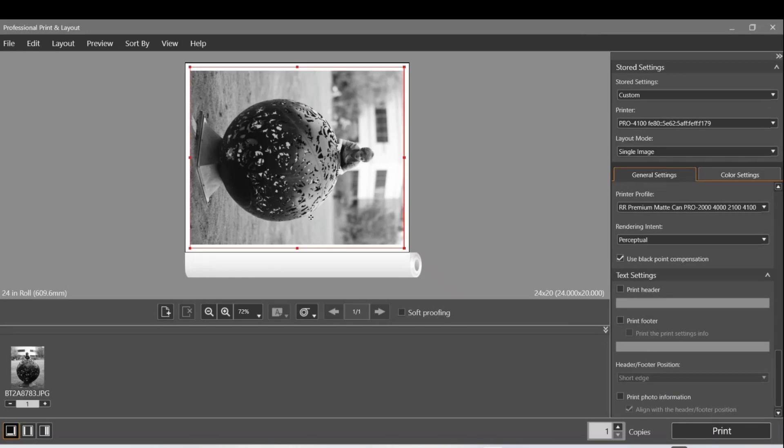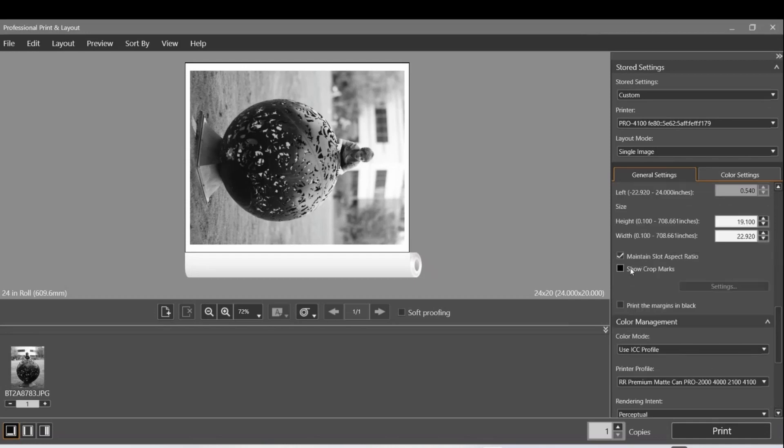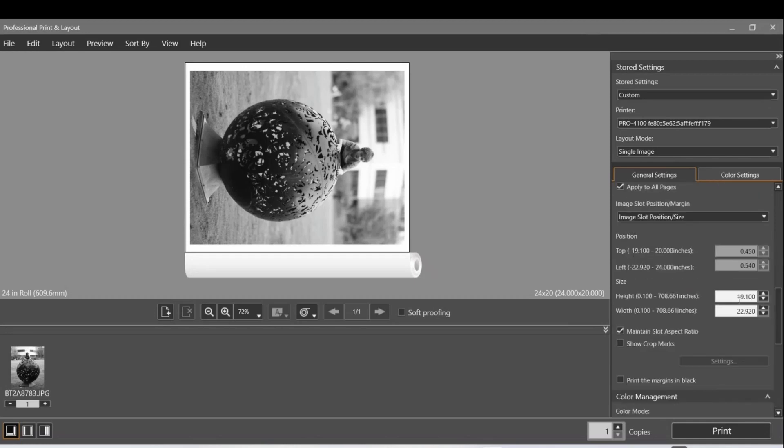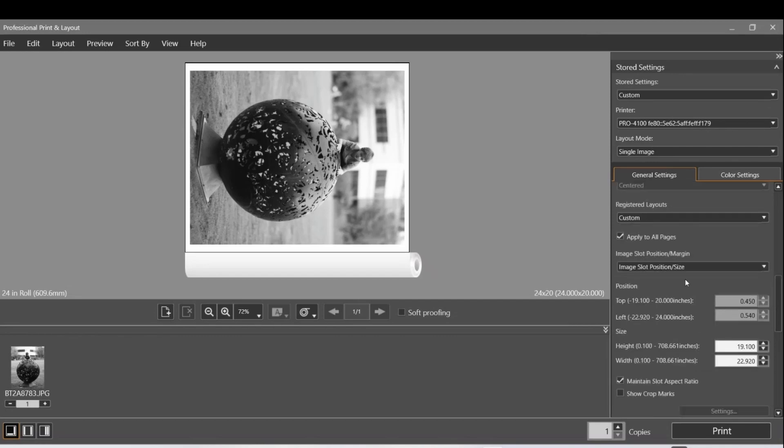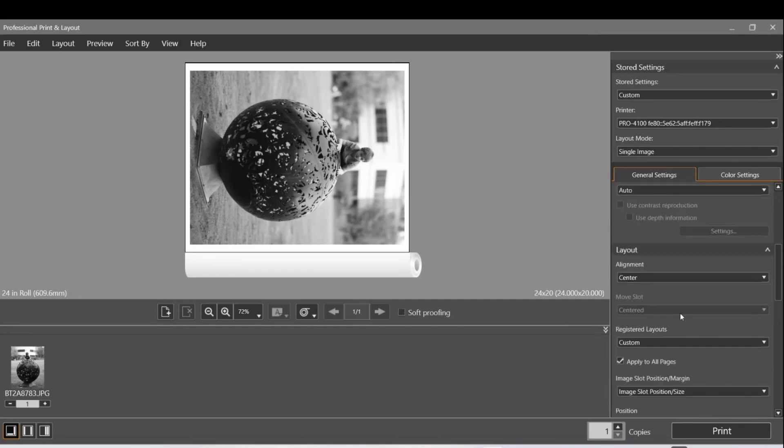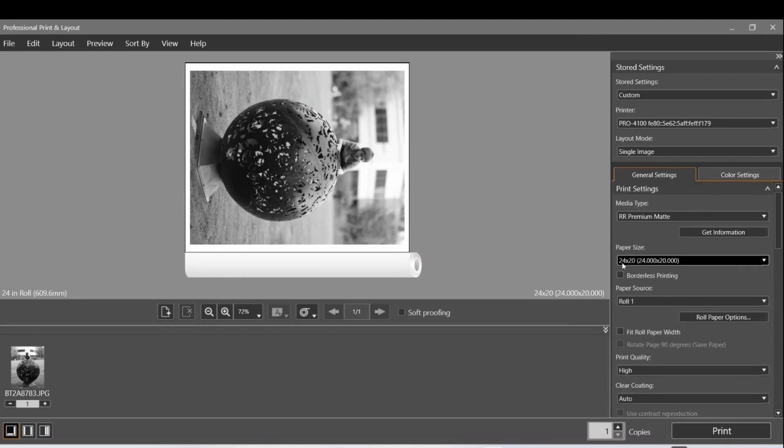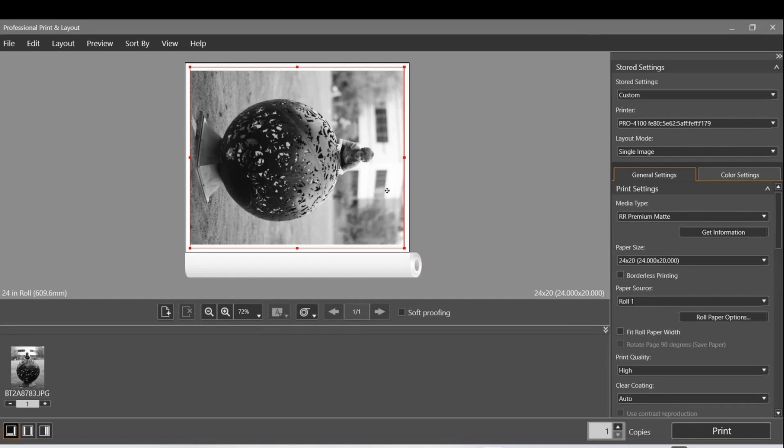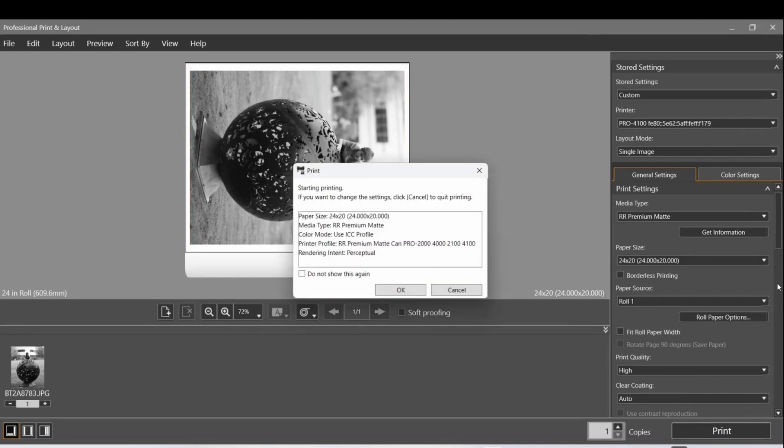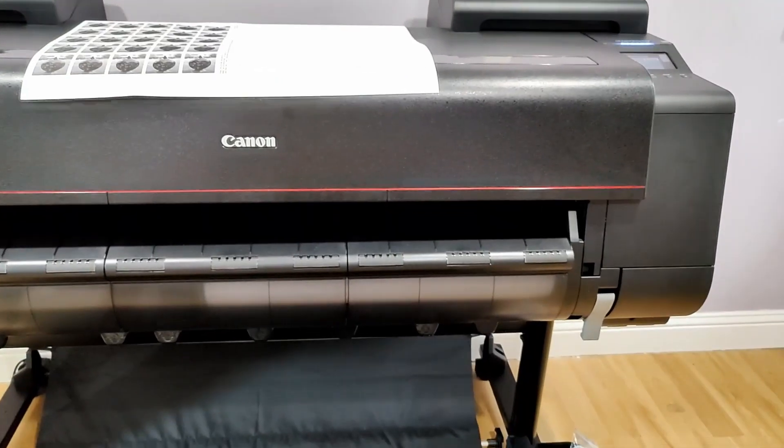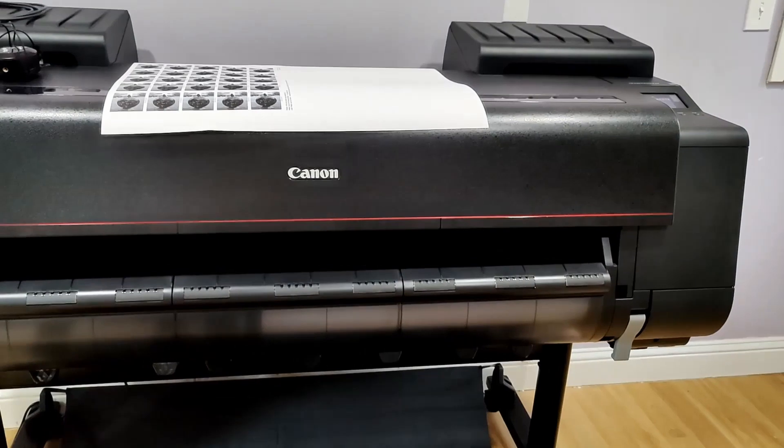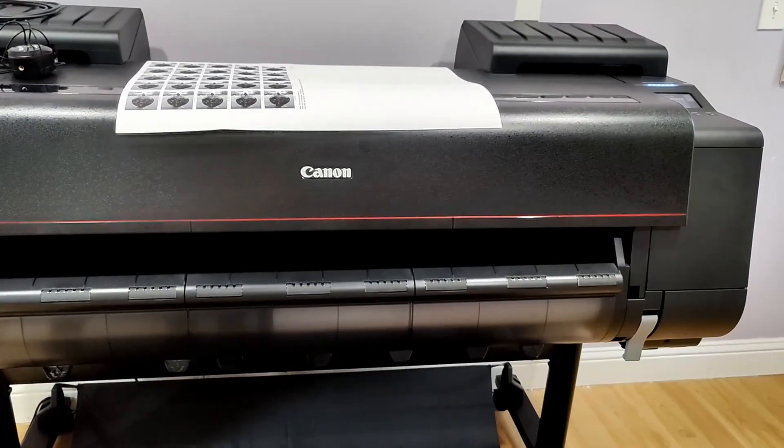Let's hit print and see what happens. Just double check these settings. Everything looks good.